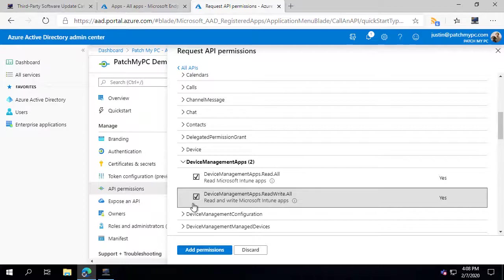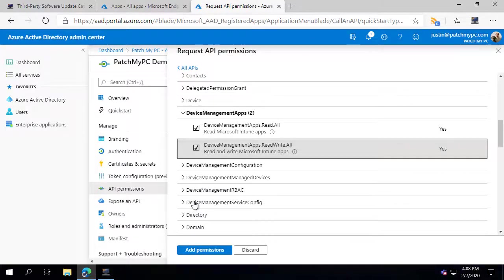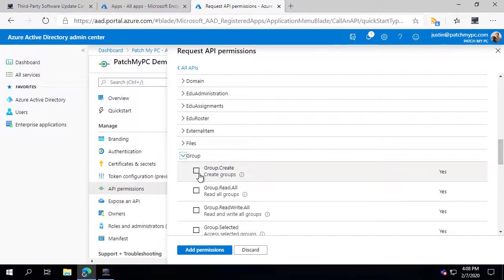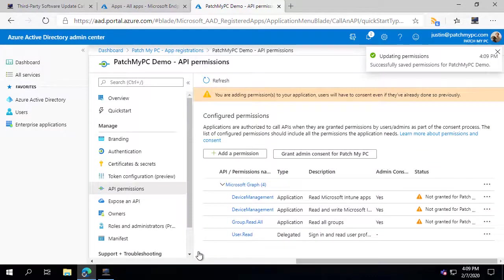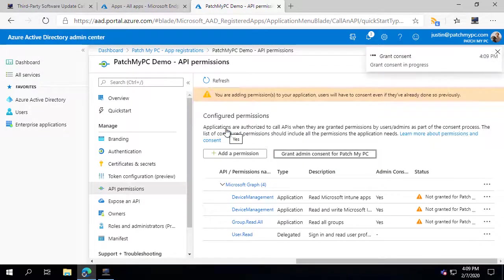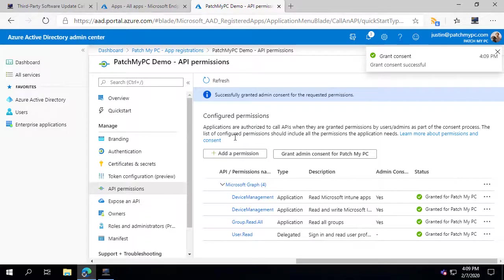If you also want to use the option to automatically create assignments to groups of computers, you would need to go into Group and give it read rights to all Azure AD groups. Then choose Add Permissions and grant those permissions. Depending on your login, you may need a global admin account, as this could require approval from a different account depending on your Azure AD tenant permissions.